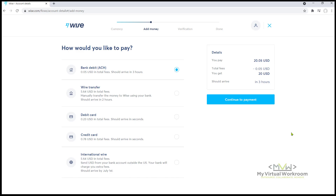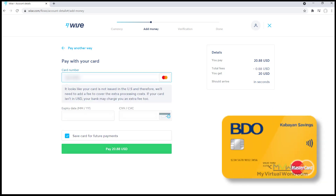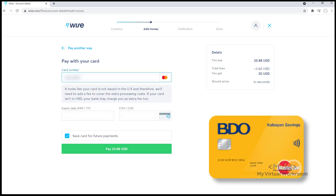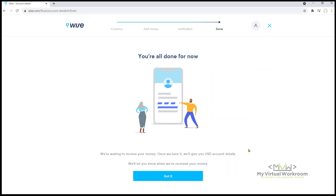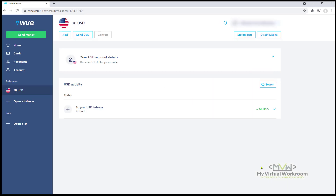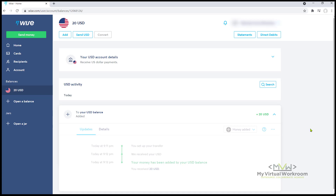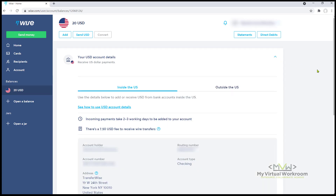$20 is the minimum amount that we need to add to get the USD account details. Click Continue. Here are the choices and additional fees on top of $20. I'm going to select Debit Card and click Continue to Payment. Now I'm going to enter my BDO Kabayan debit card information and hit Pay $20.88 USD. After a few seconds, the $20 are now added in my Wise account and I already have my USD account details.